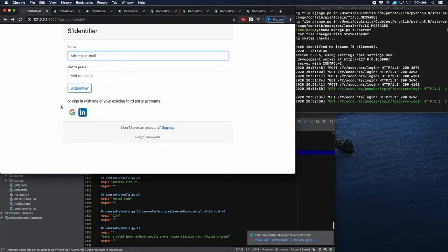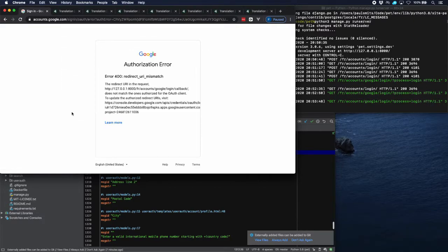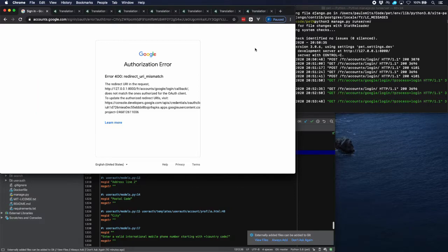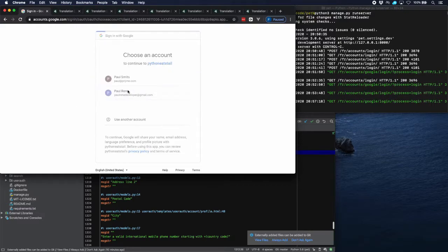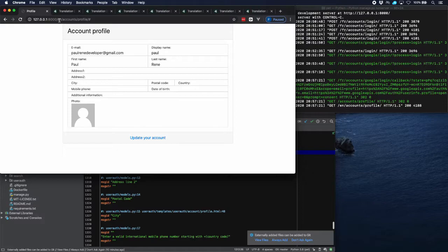Let's log in — we can log in with Google since we identified ourselves last time. Something I should have foreseen: the callback URL from Google now has this language prefix in it, and that is not recognized by Google. We need to tell Google this is a valid callback. I went to the Google Developers Console and added the callback for the two languages we added. Now let's try to log in again.